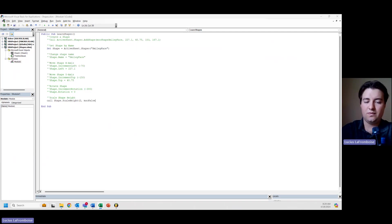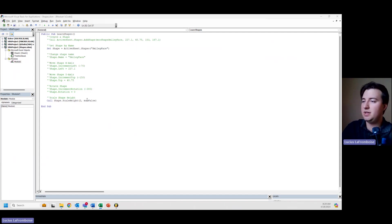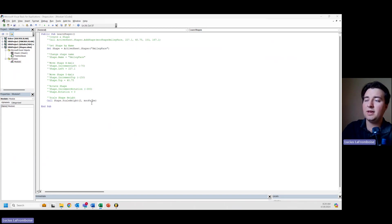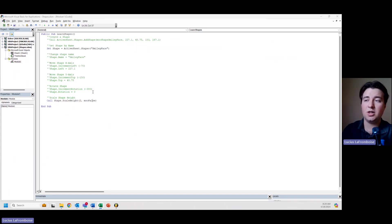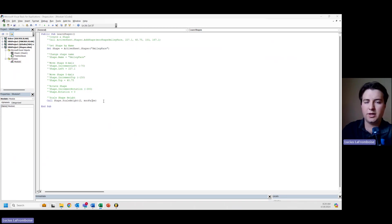We're going to say msoFalse. Remember, if you're just dealing with shapes in Excel, this will not do anything. You can't set it to true. If you're dealing with pictures and you set it to true, it's going to scale based on its original height. Maybe we can do that in a future video, although just play around with it and you should get the gist.